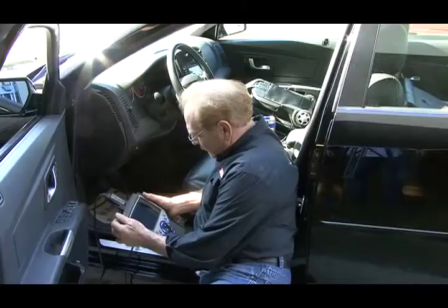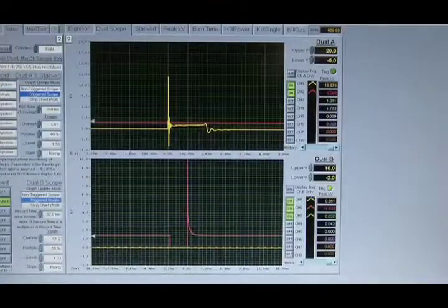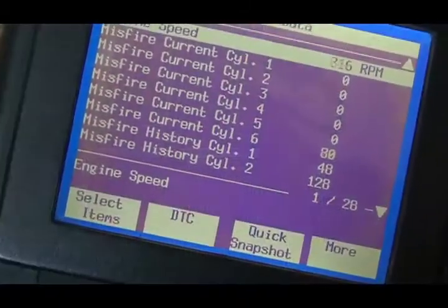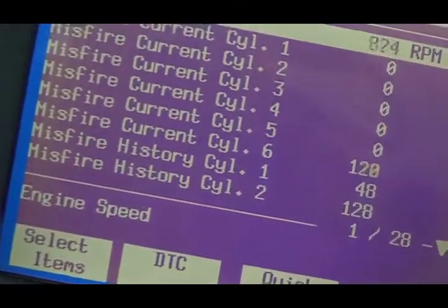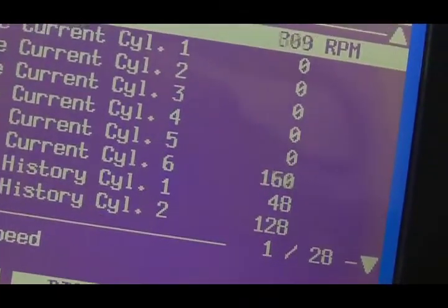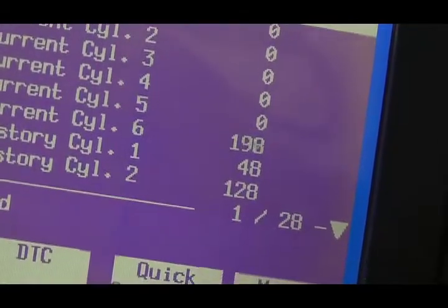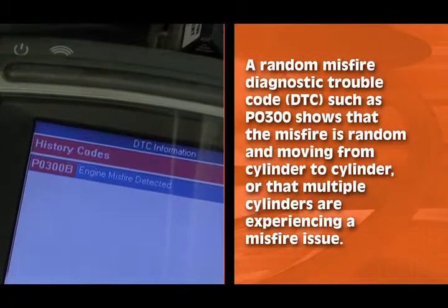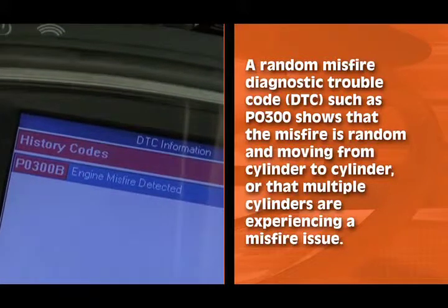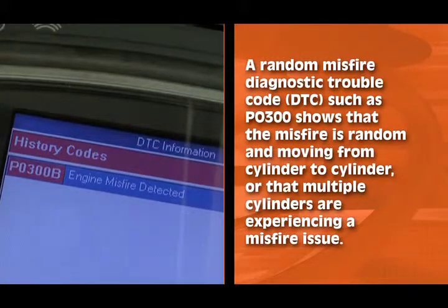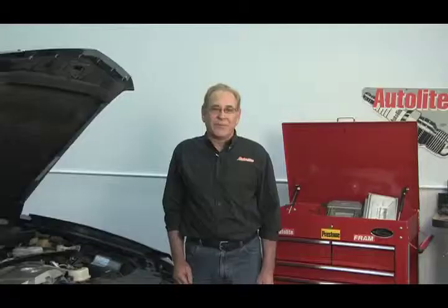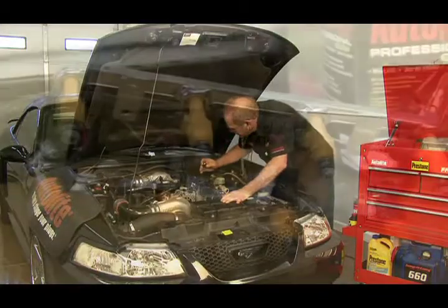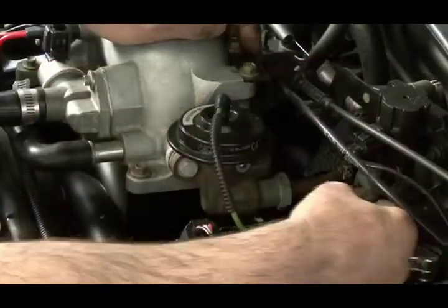When diagnosing ignition misfires, it's very important to use tools that allow you to see what's actually going on. A scan tool displaying data generated by the powertrain control module can't tell you what the ignition waveform pattern looks like — it can only show you that the powertrain control module has detected a slowdown on a particular cylinder or on multiple cylinders. A random misfire DTC such as P0300 shows that the misfire is random, moving from cylinder to cylinder, or that multiple cylinders are experiencing a misfire issue. This type of misfire can be caused by a lean condition at idle, a vacuum leak, clogged fuel injectors, or a leaking EGR valve.